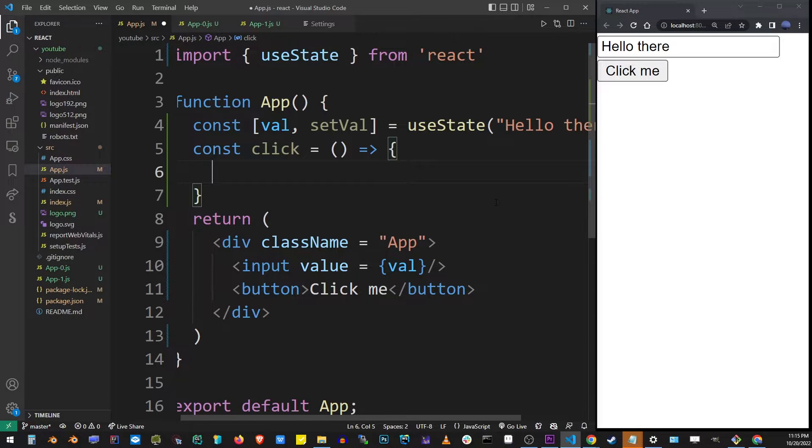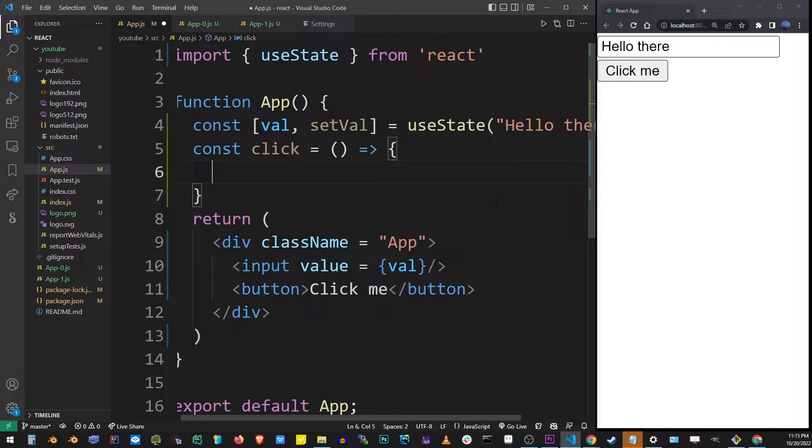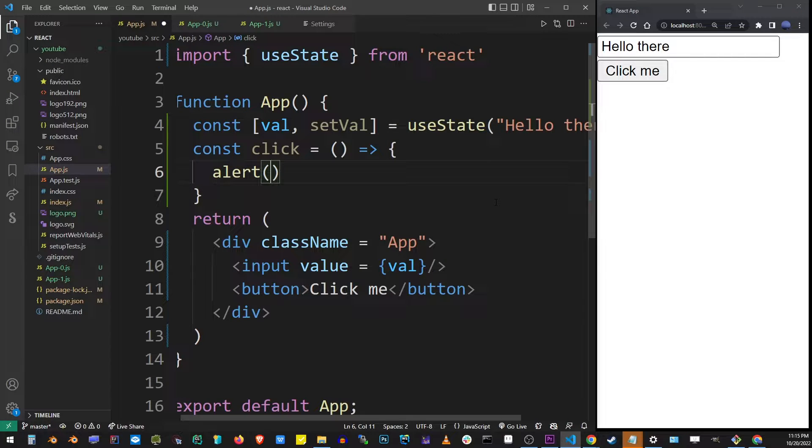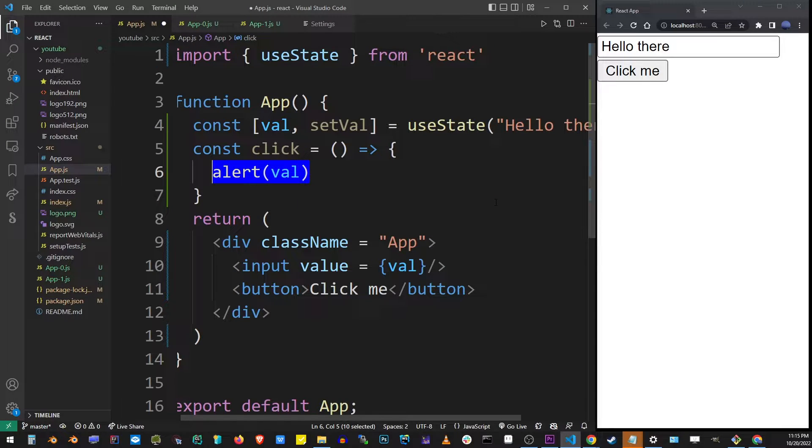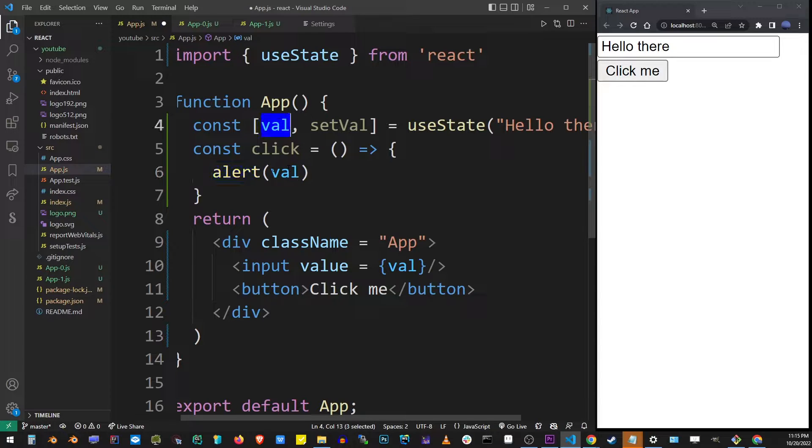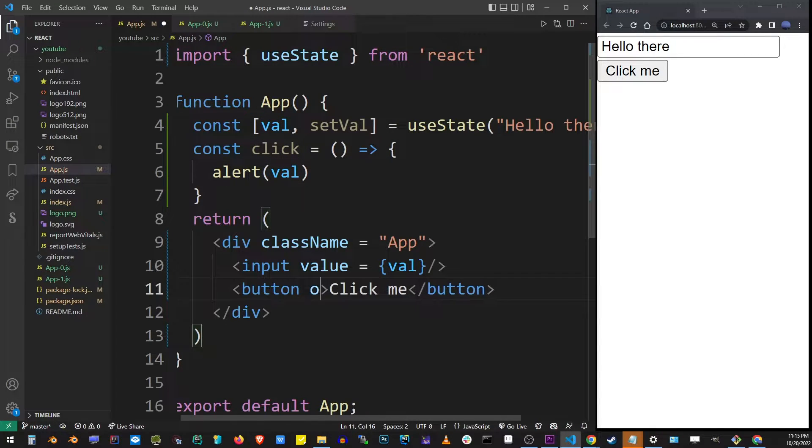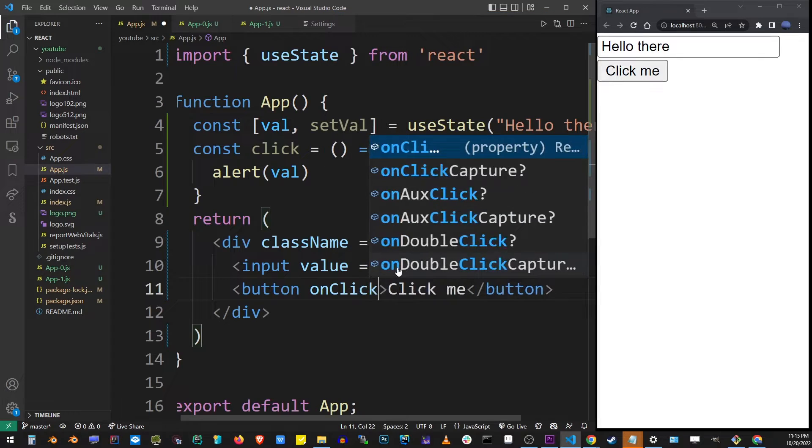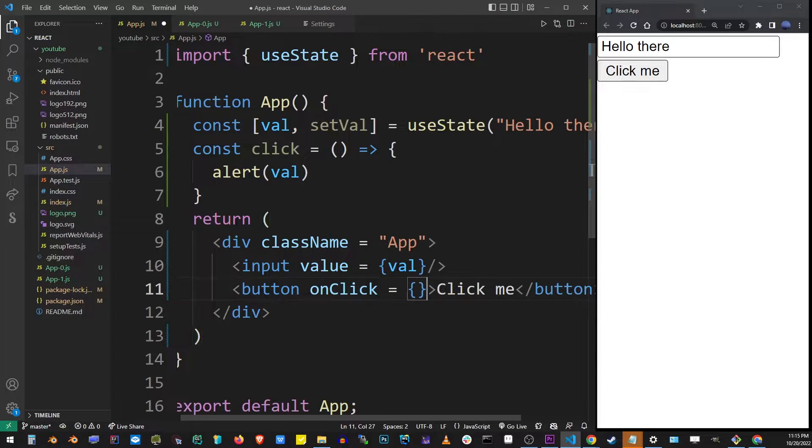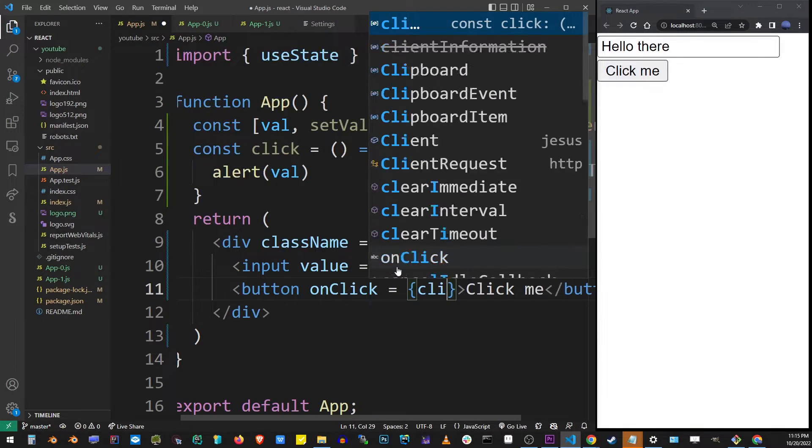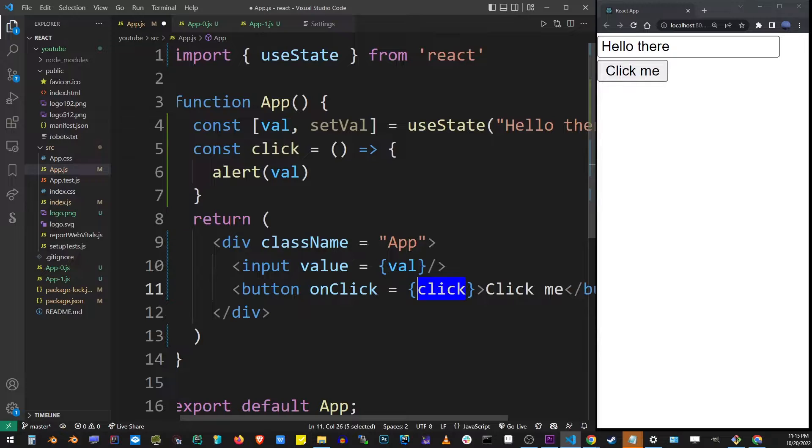I'm going to output the value with a simple alert. And so here we're going to output the state value val. Now we need to add this function handler to the onclick event in the button itself and in the brackets here simply type its name without parentheses.